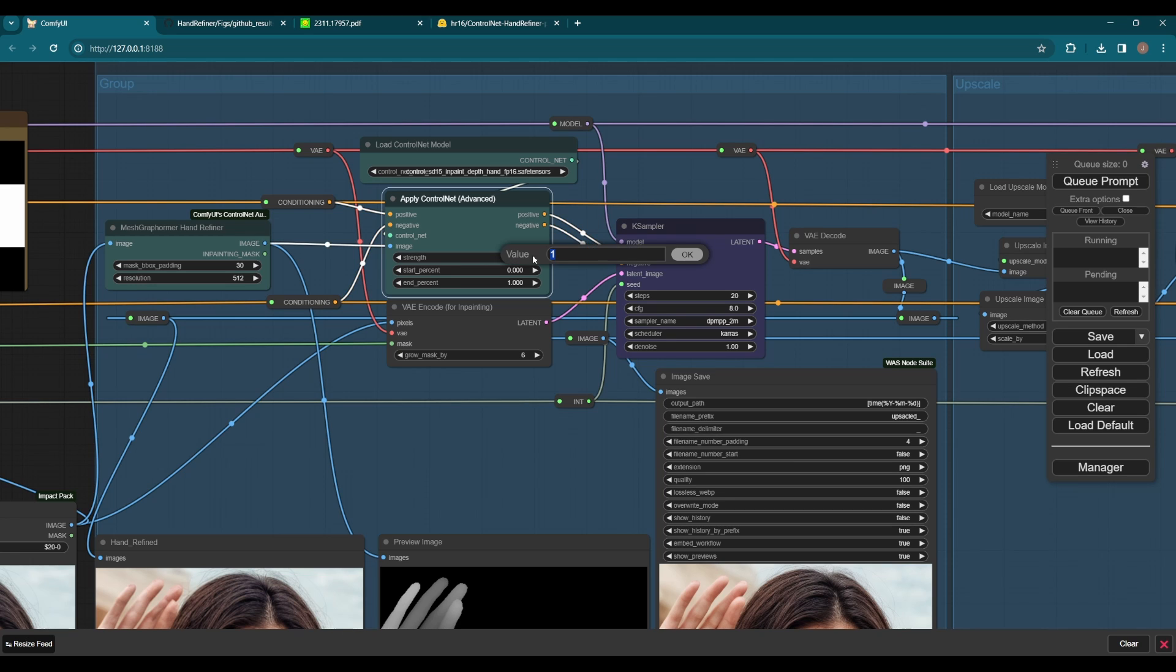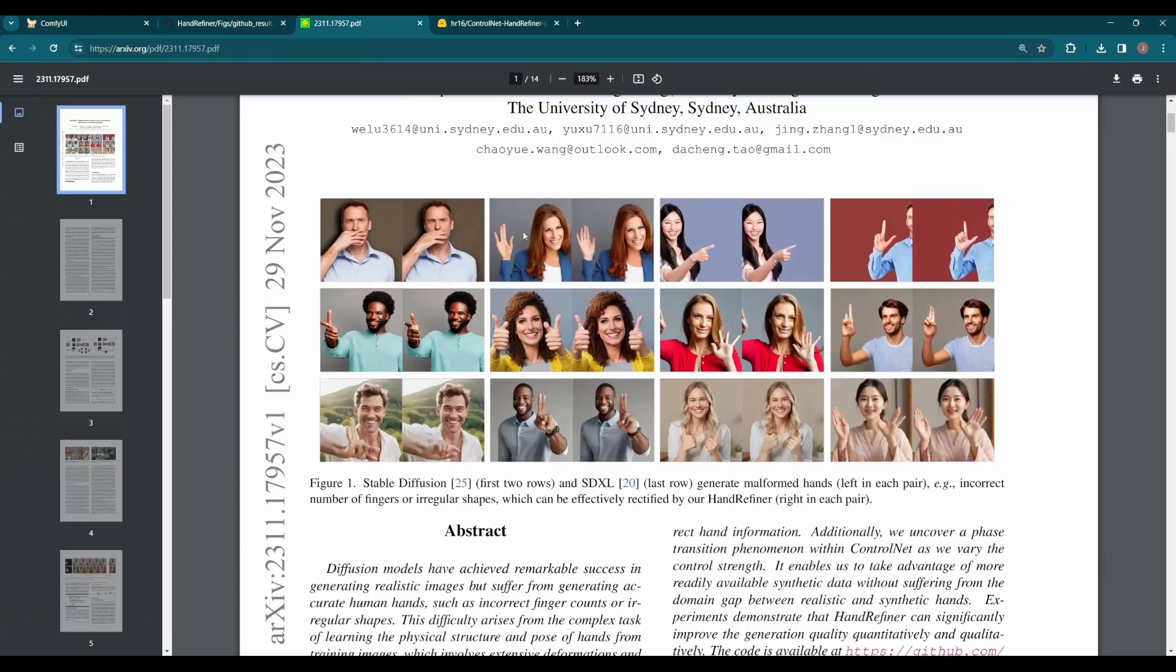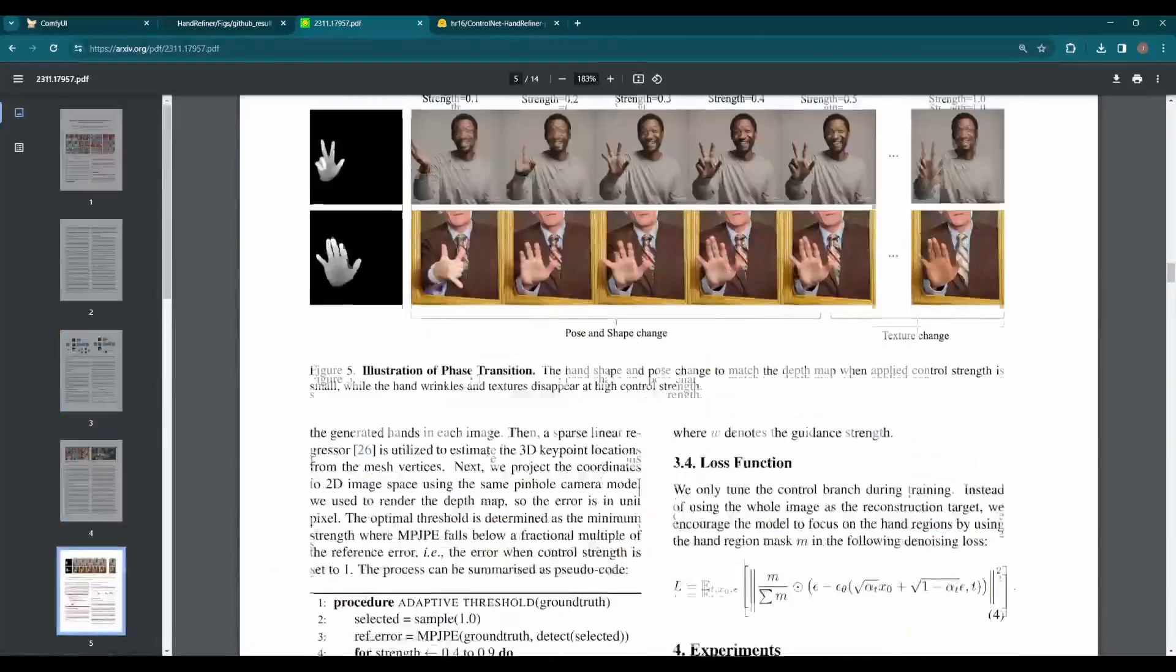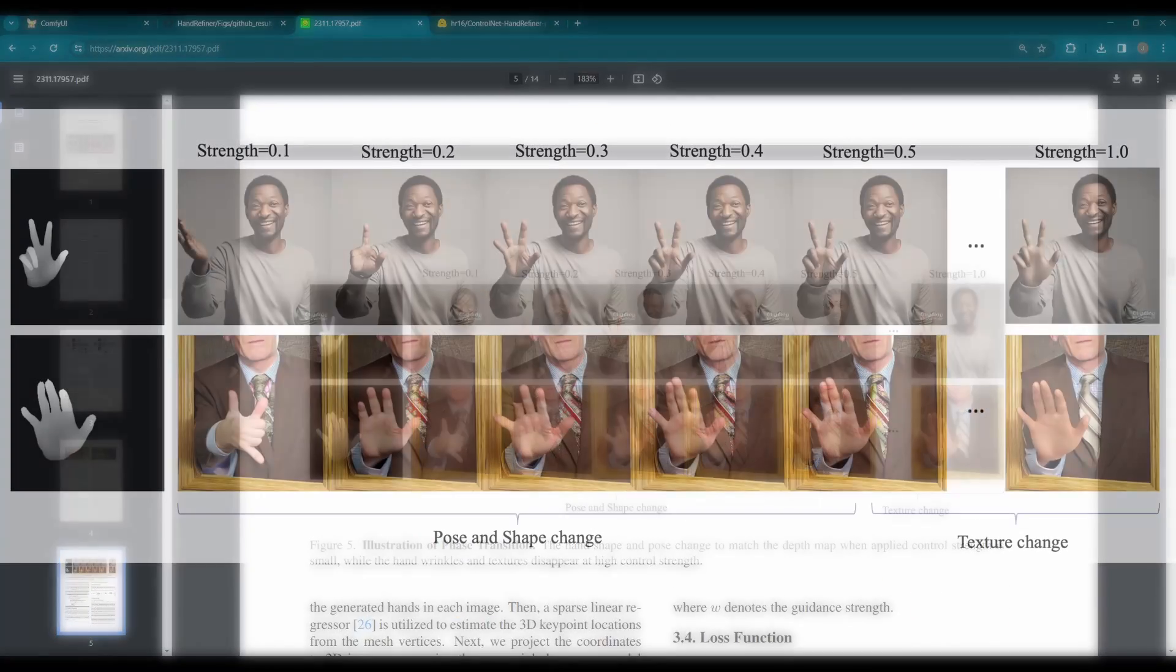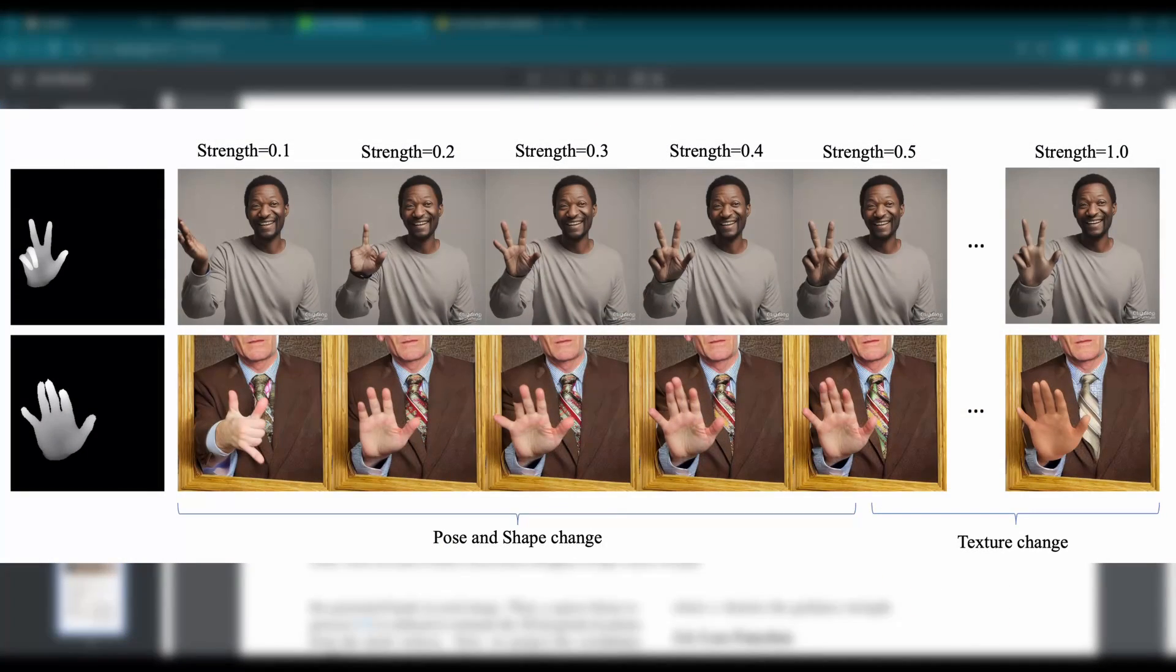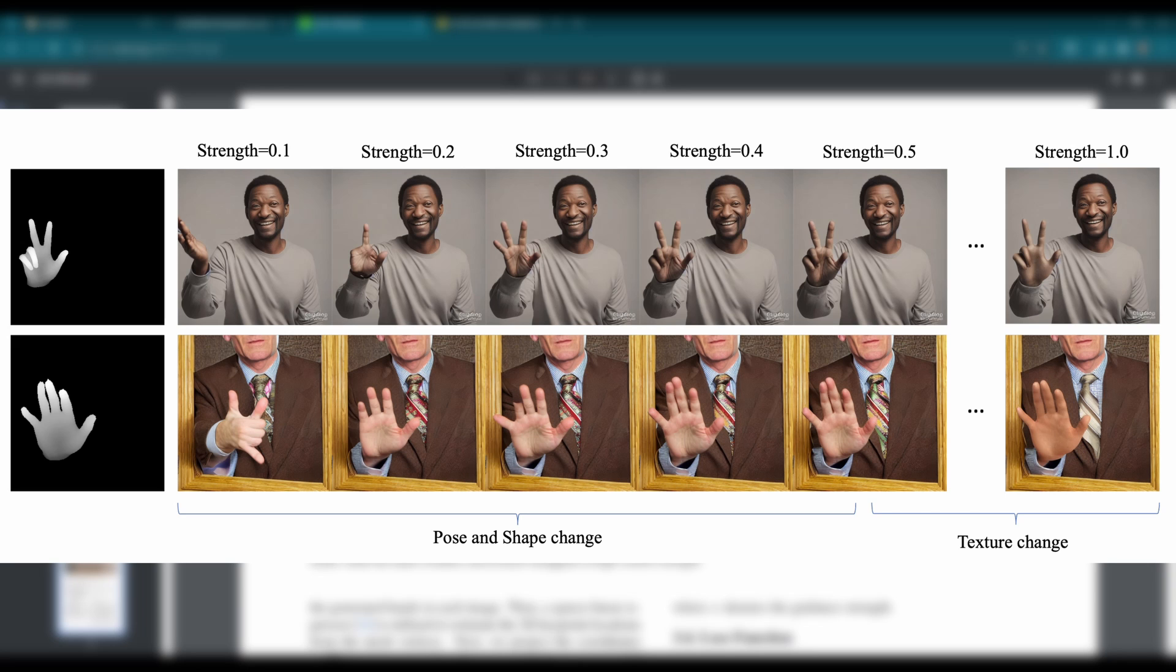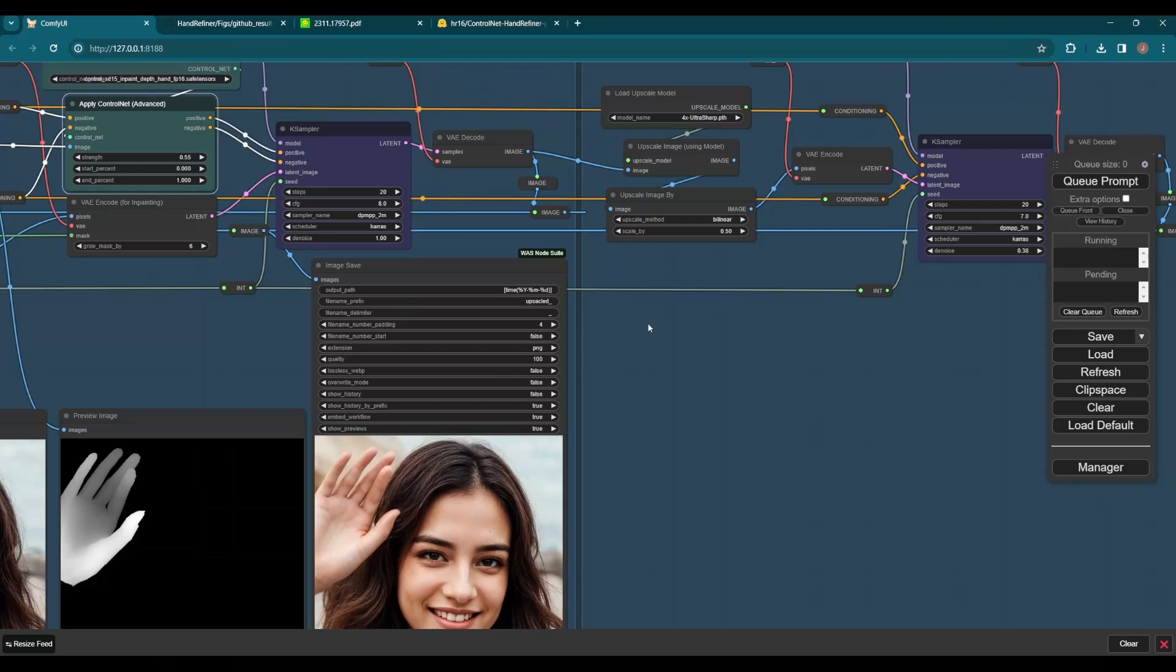Try the ControlNet strength of 0.55. As stated in the paper, the authors found that high control strength preserved good structure but lost texture details. The recommended value is 0.4 to 0.7.